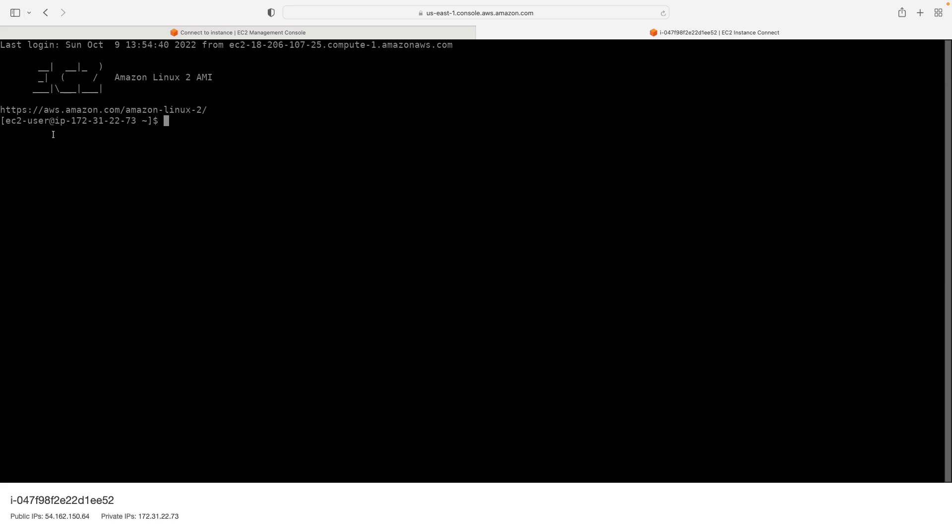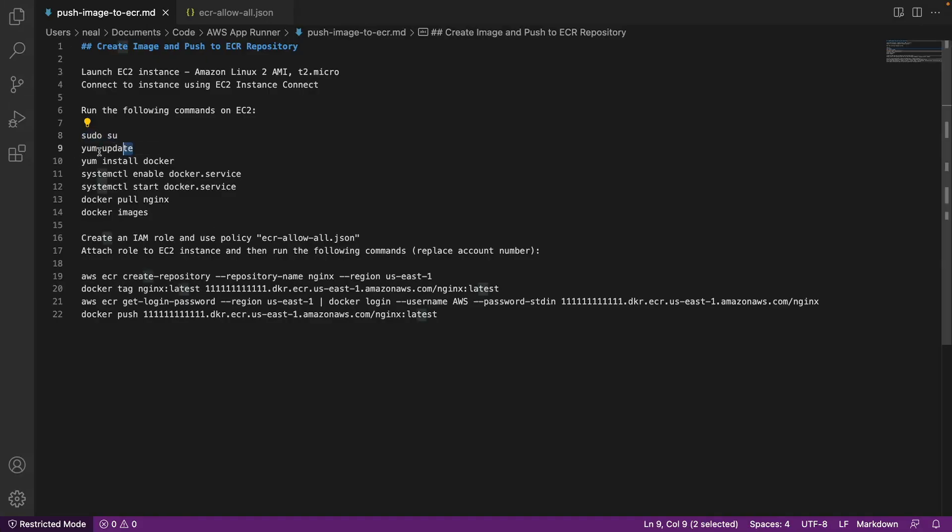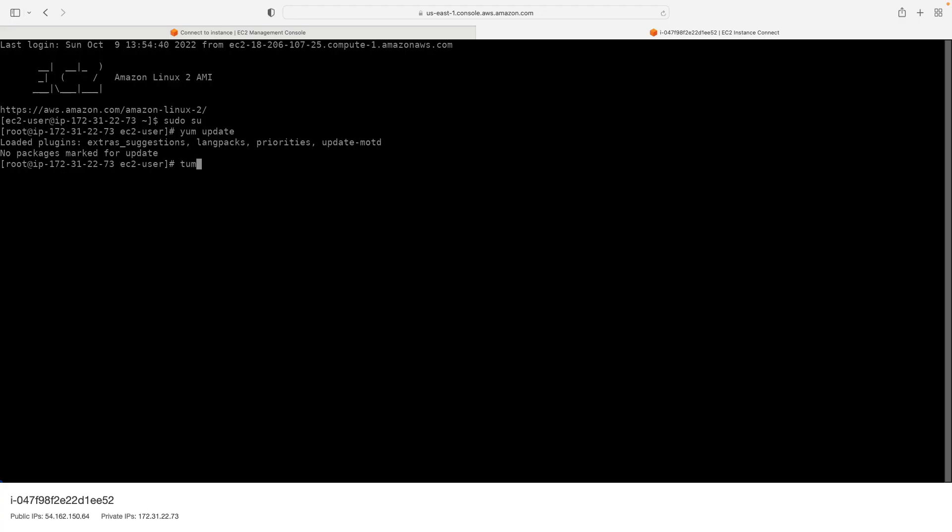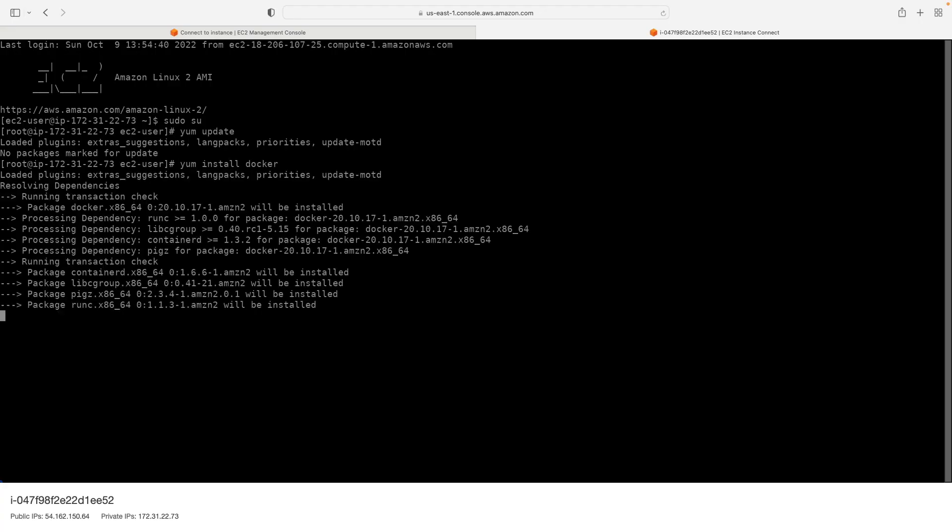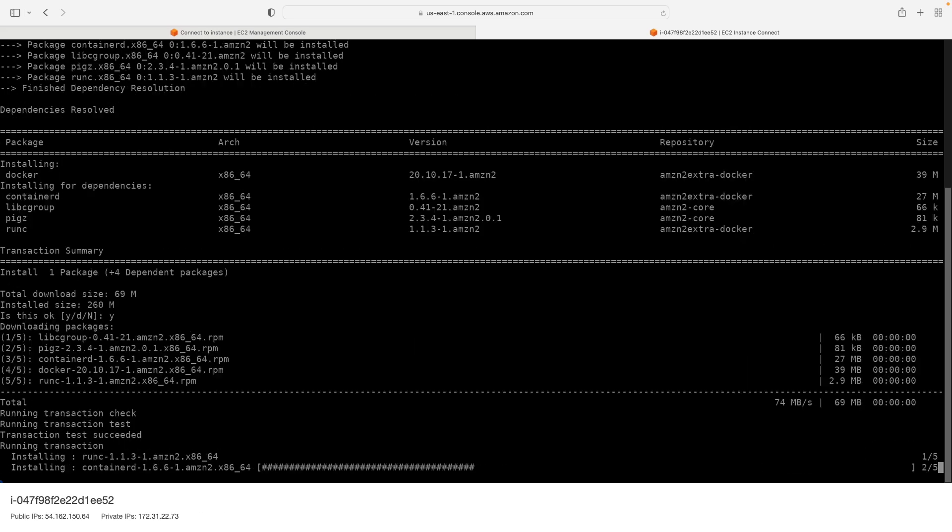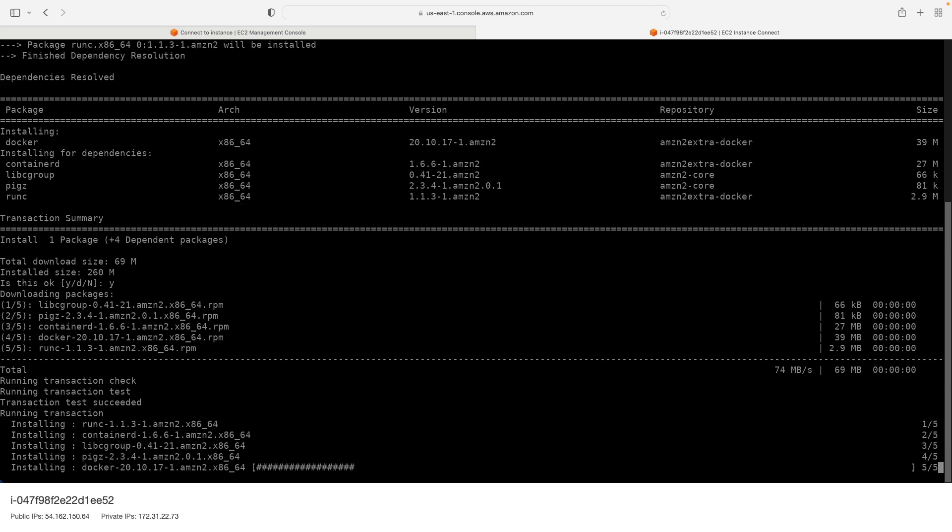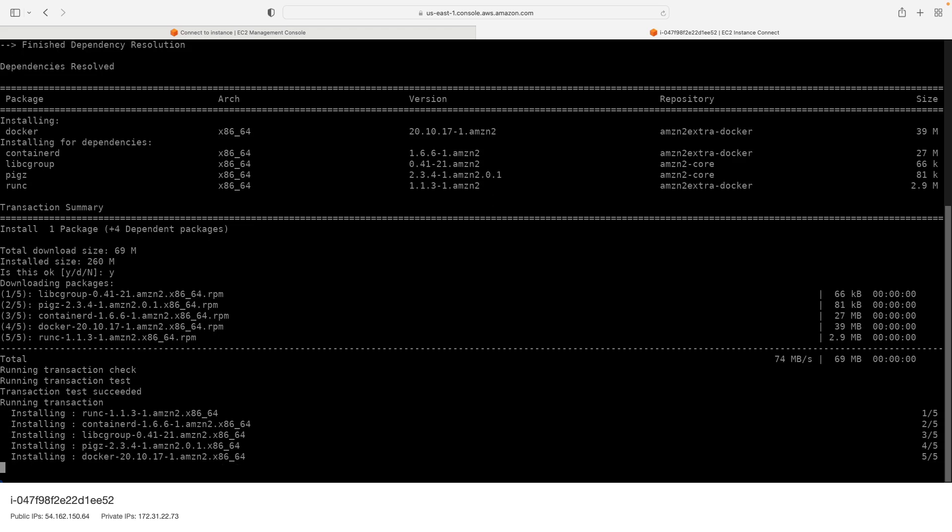The first one is this push image to ECR, and we've got a few commands to run. So we're just going to run these one by one. So firstly, I'm just going to switch user to root, then we'll just go ahead and run yum update. And there's nothing to update. Then I'm going to run yum install Docker. That's going to install Docker, and I just type yes or Y and hit enter. So we'll have Docker installed.